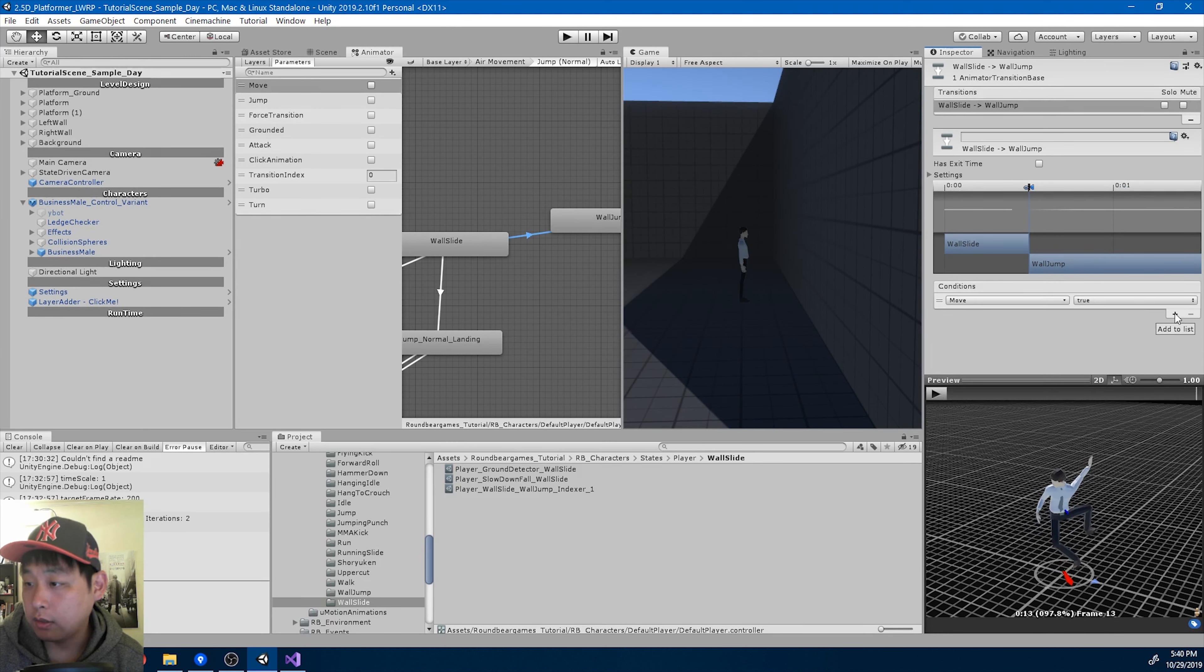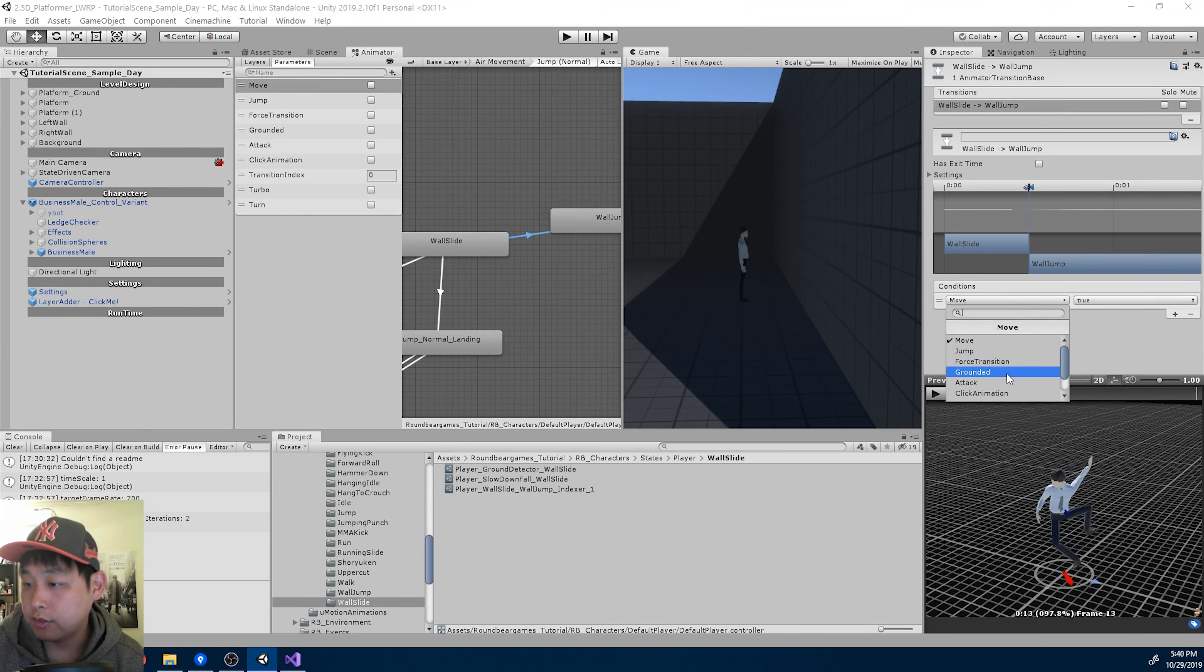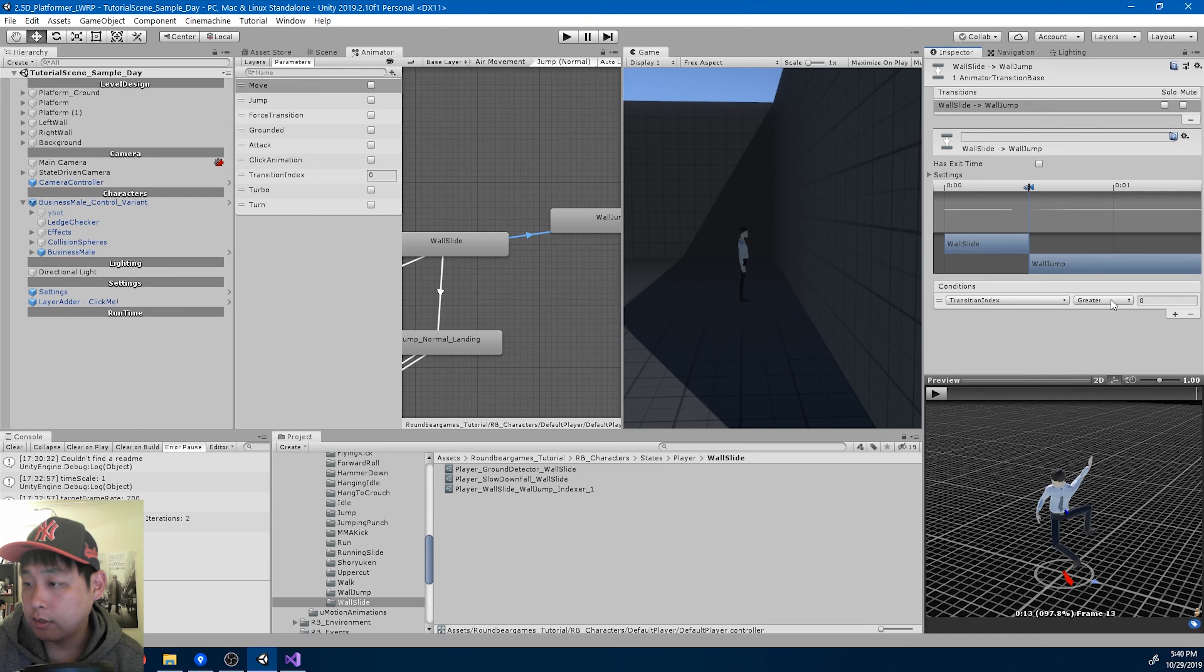Okay. And the condition is that index equals 1.